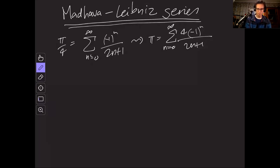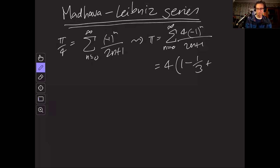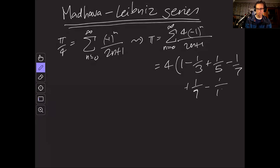So what does this look like? It's four times one minus a third plus a fifth minus a seventh. I'm going to write a few more out. Plus one ninth minus one eleventh and so on.